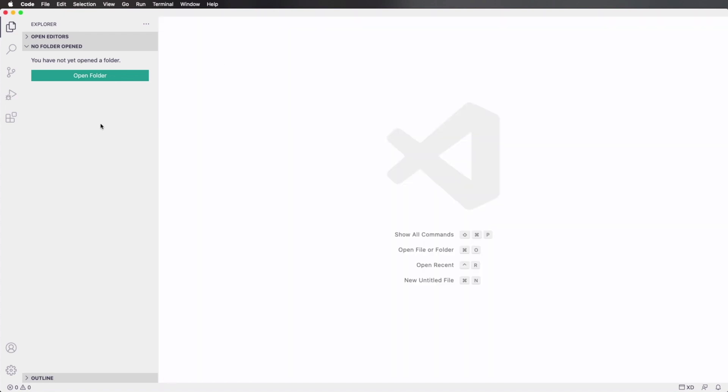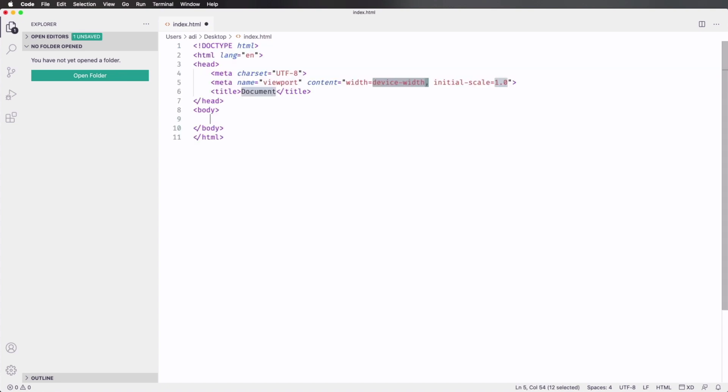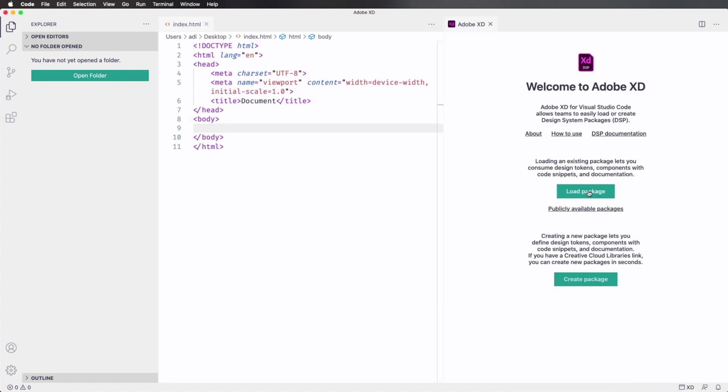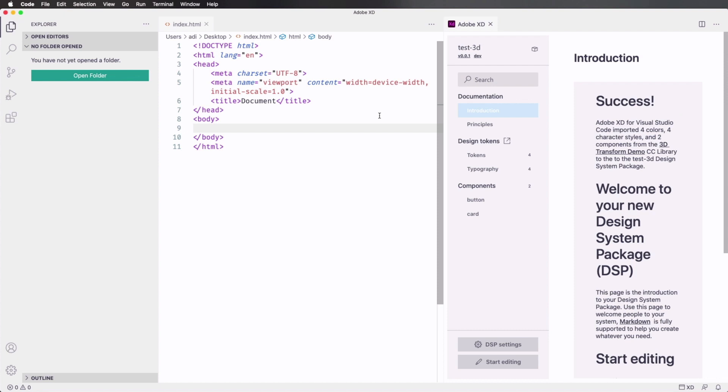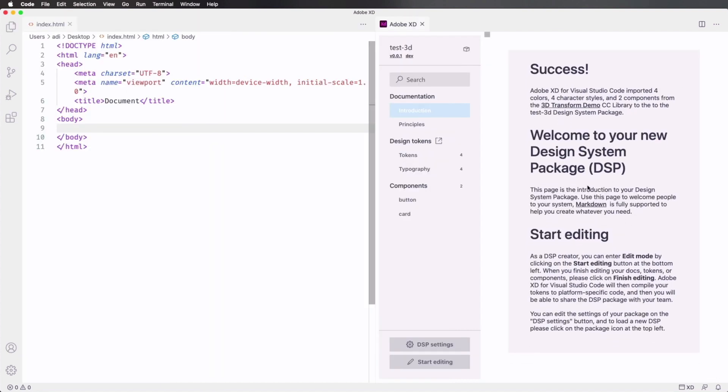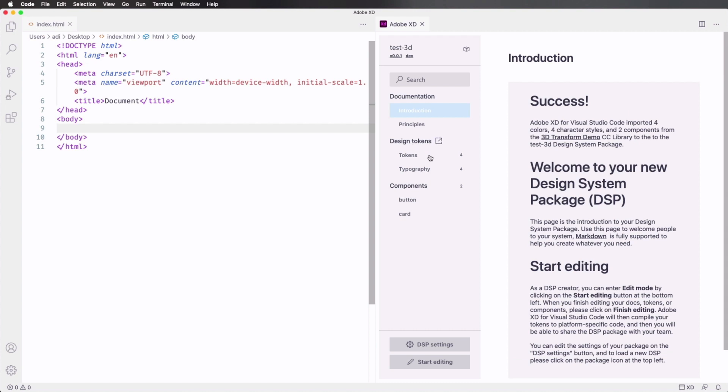Now, let's say you want to create a new file. Let's do one right now, and I'm gonna save this as index.html on my desktop. It doesn't really matter where you save it. Now let's open up the XD panel and load the package. I'm gonna select the folder that I created on my desktop. Here we have an introduction, it's gonna tell us a little bit about the design system package, or DSP, and then we have design tokens.